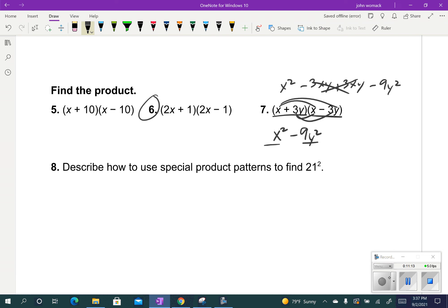You guys try number 6. Pause the video, try it, and then we're ready to go. So if I recognize I've got 2x plus 1 and 2x minus 1 — it's that difference of squares pattern. I go 2x times 2x, which is 4x squared, and 1 times minus 1 is minus 1. And I'm done. Number 7 would just be x squared minus 100.